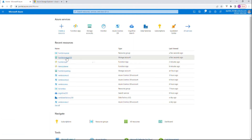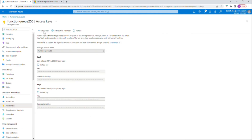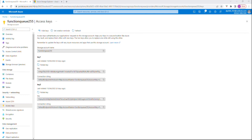I need to get the connection string from the storage account. Let's go to Access Keys again to get the connection string. Paste it in, click Next, then Connect. The connection has been successfully added. Click on Open Explorer.